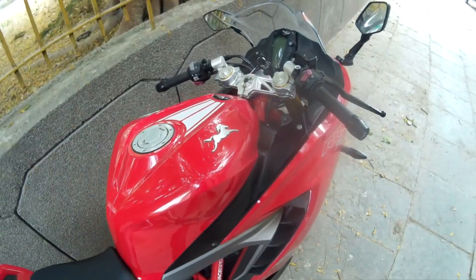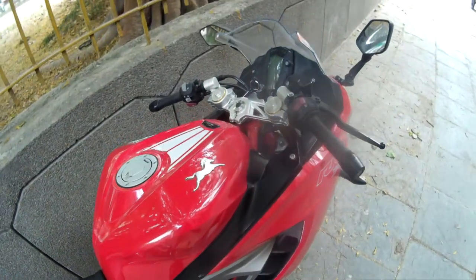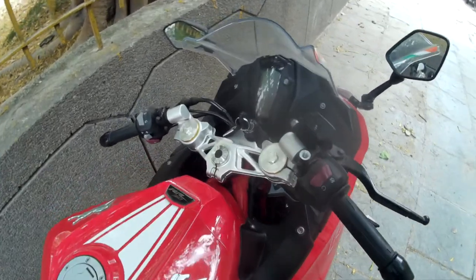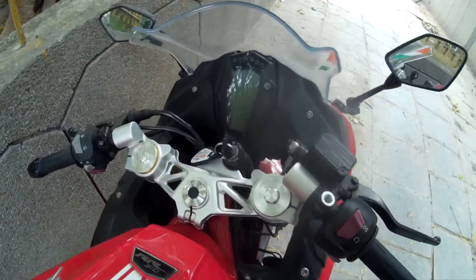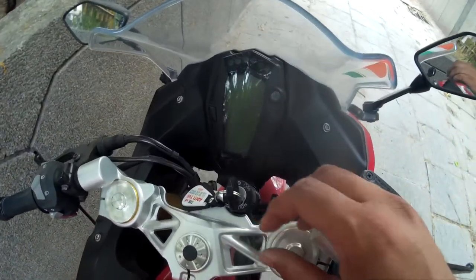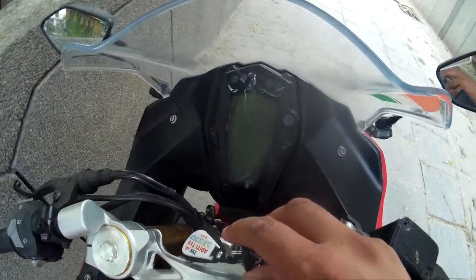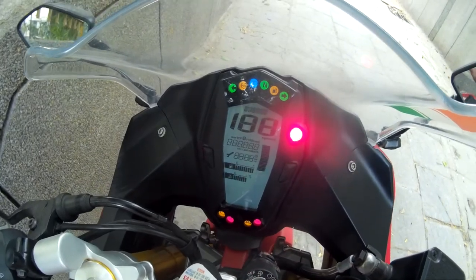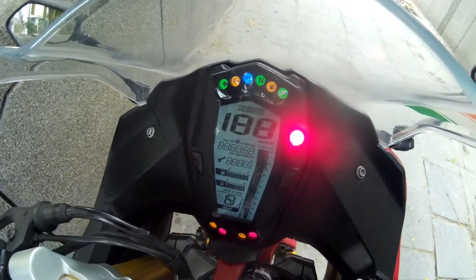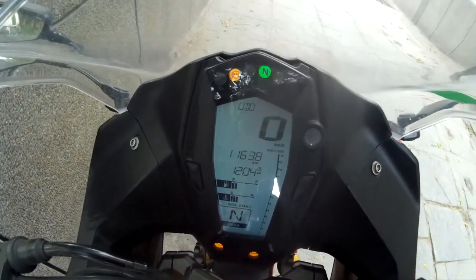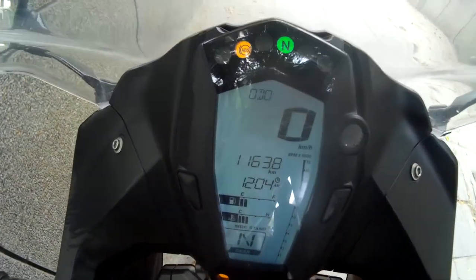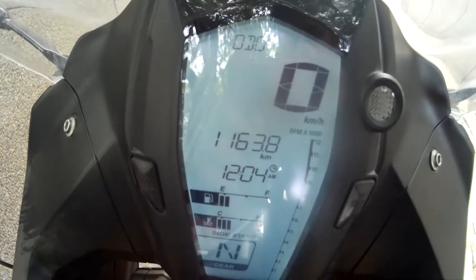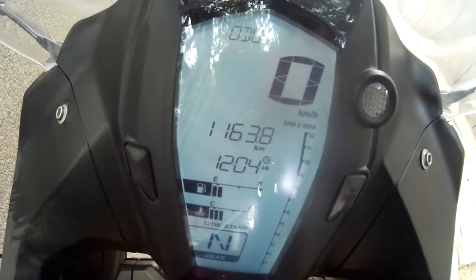We'll speak about the speedo console of the Apache RR310. A lot has been said about this instrumentation console — it's completely digital, looks quite nice, and does showcase a lot of things.